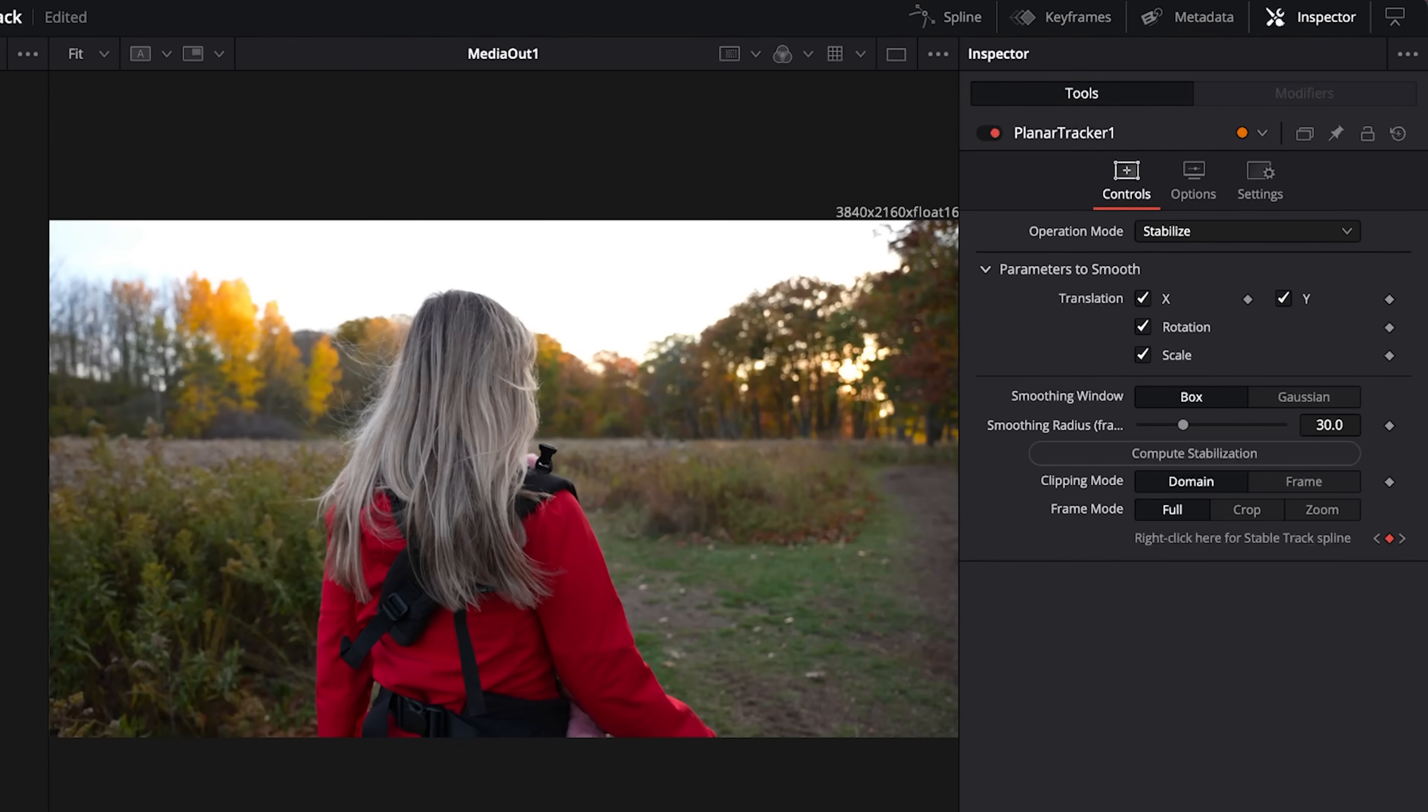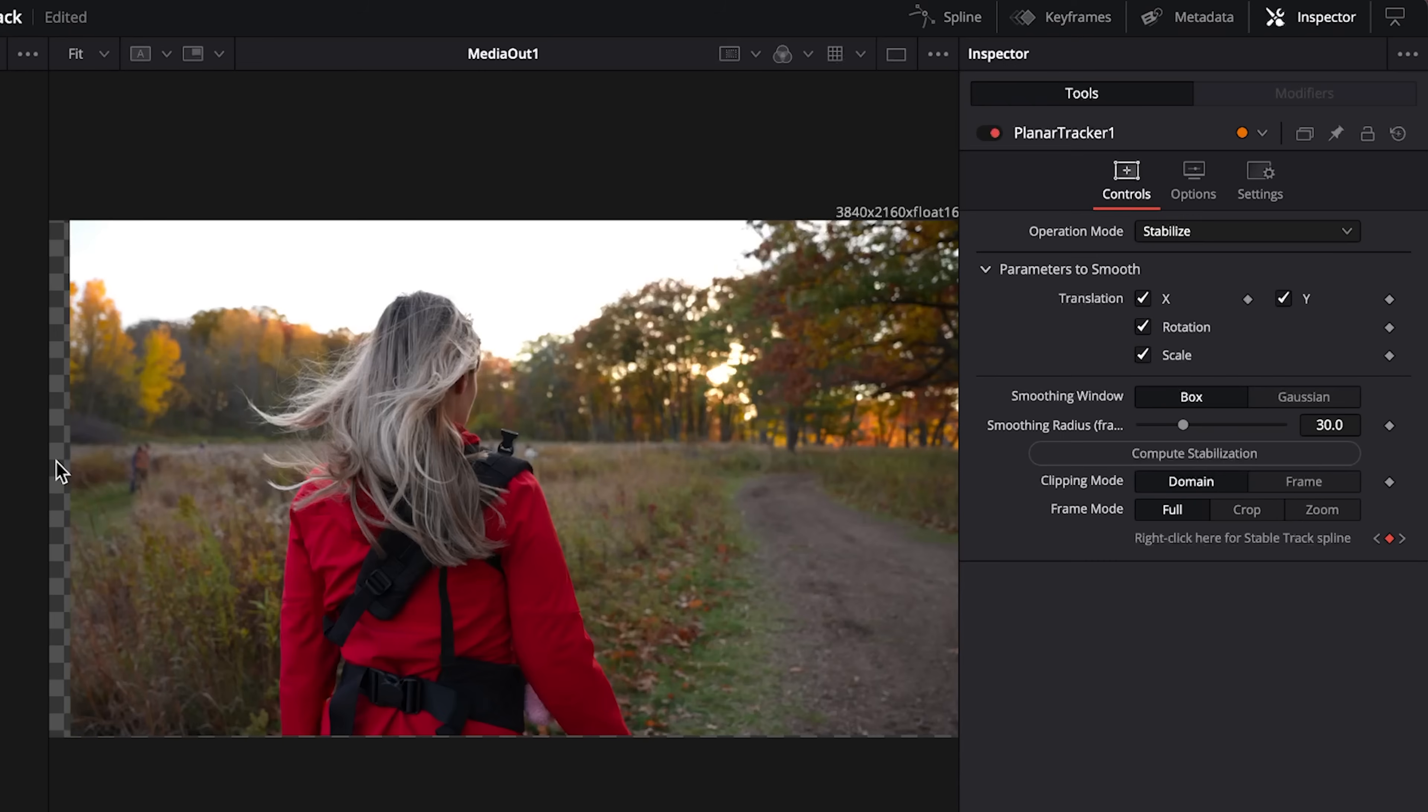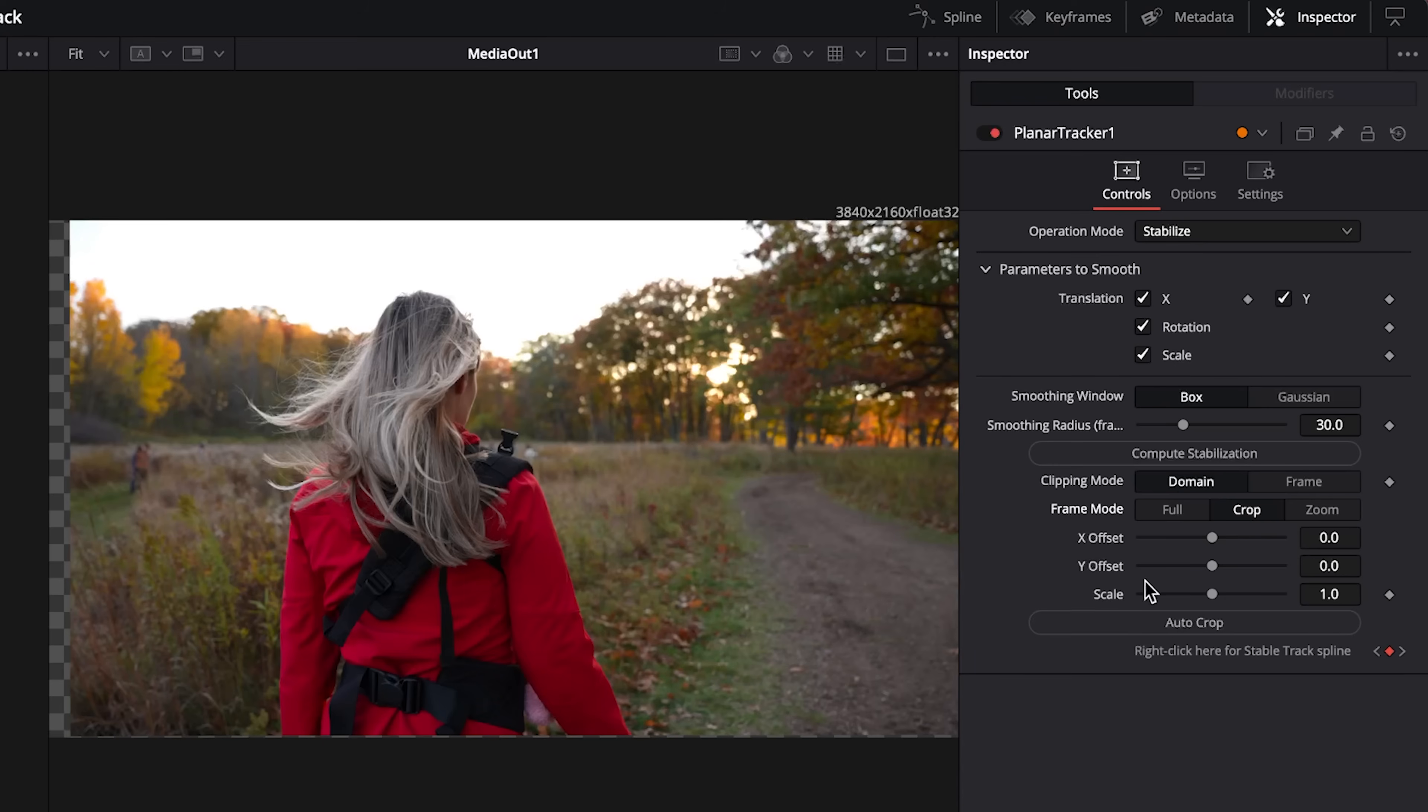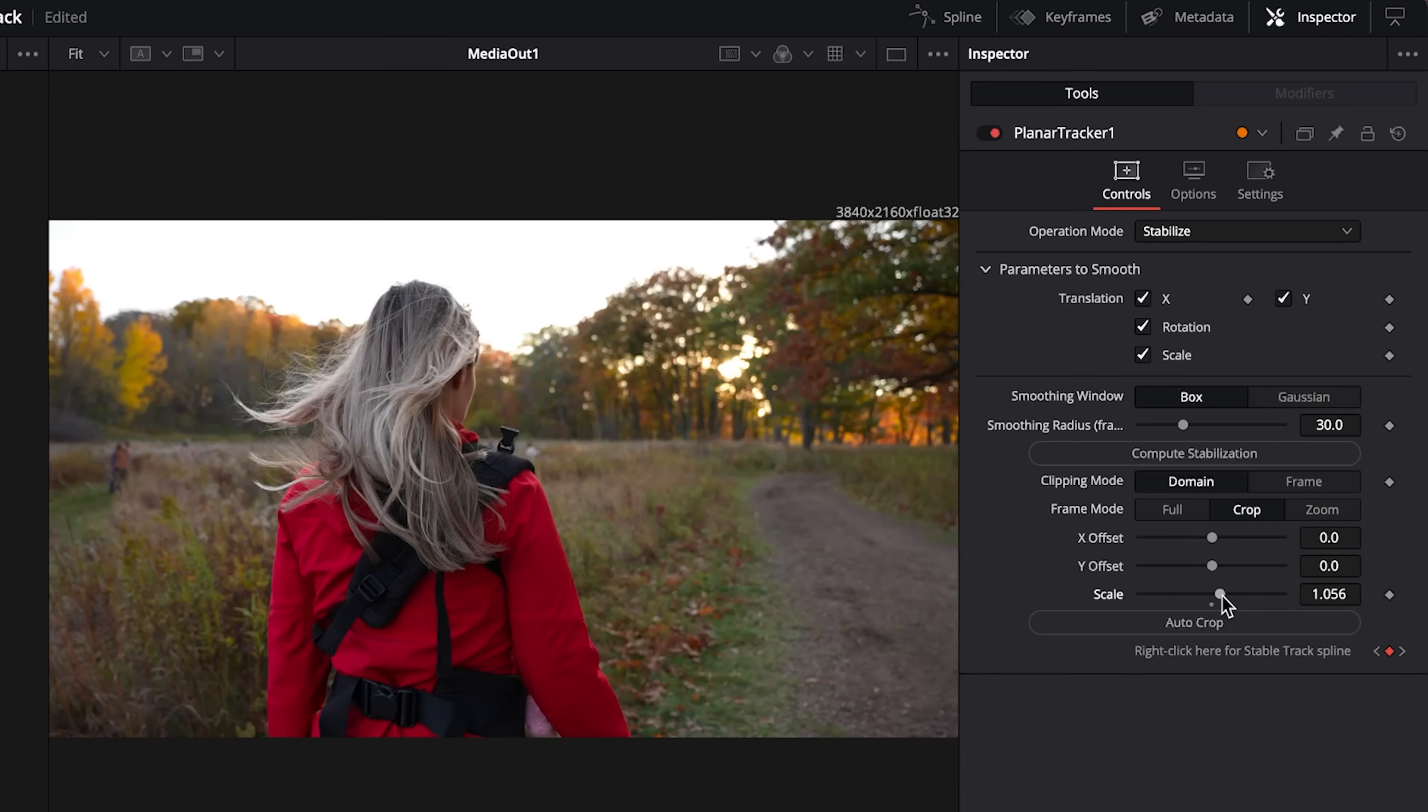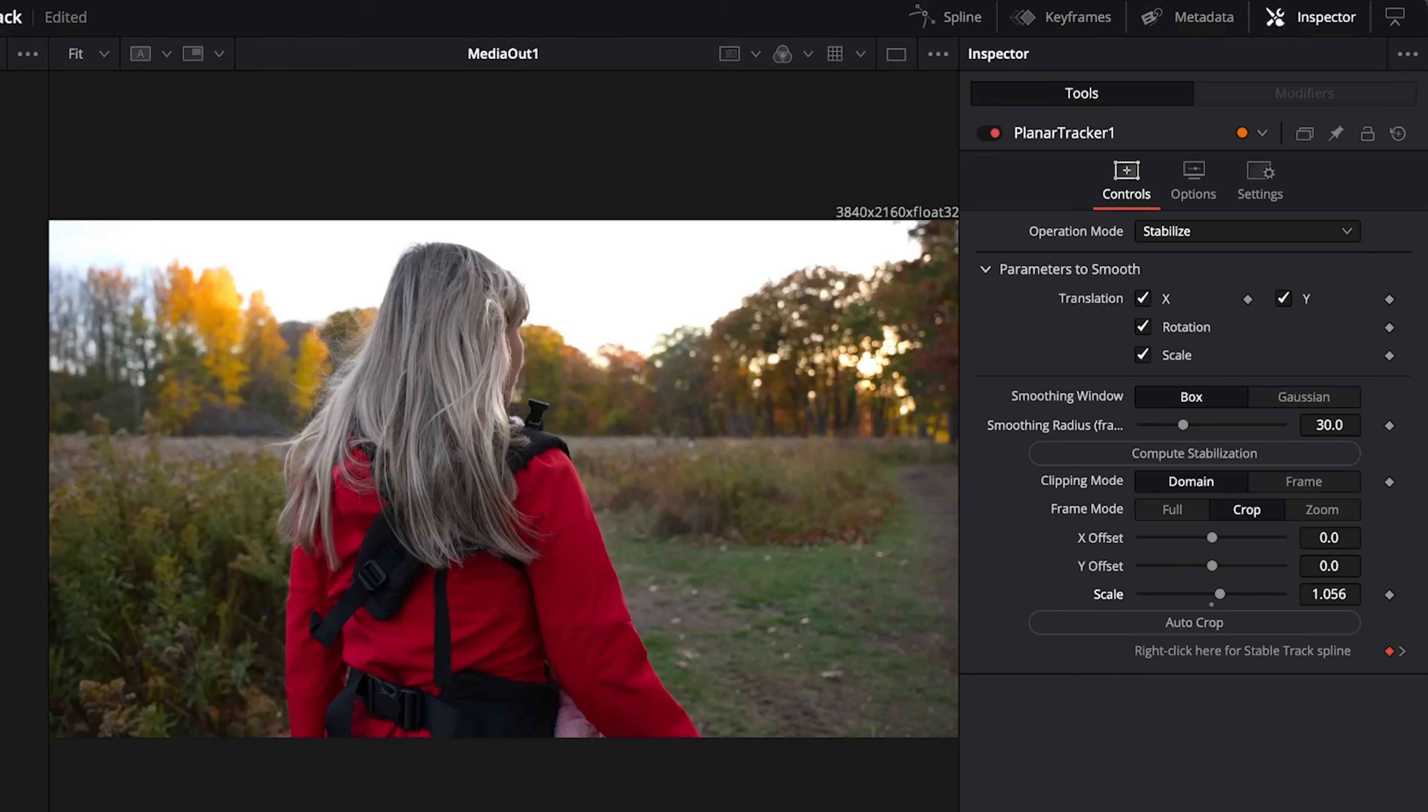At the end there you could see that the left side needs to be cropped a bit and that's very easy to fix. Down here in the frame mode we go to crop, and then we go to scale and we just scale in until it disappears. Go back to the start, we'll watch it again.